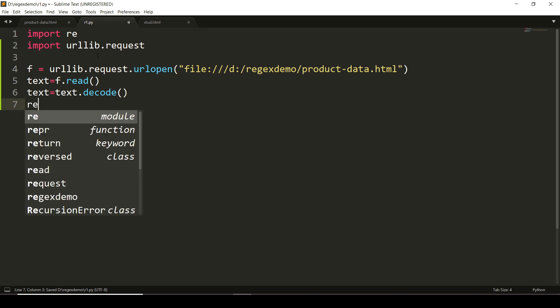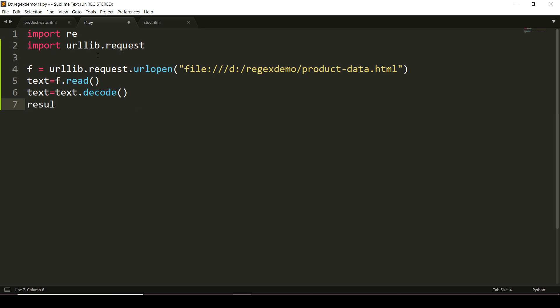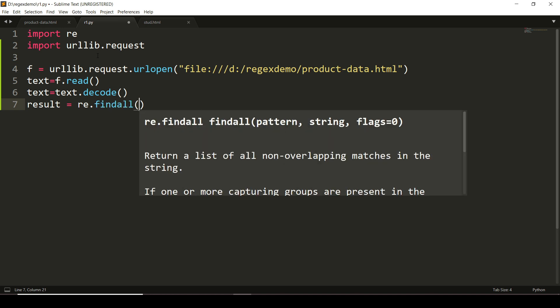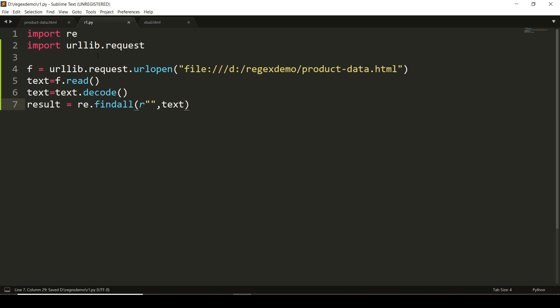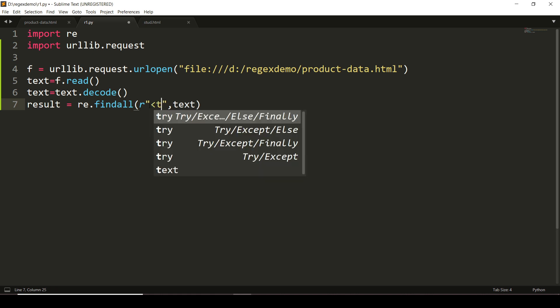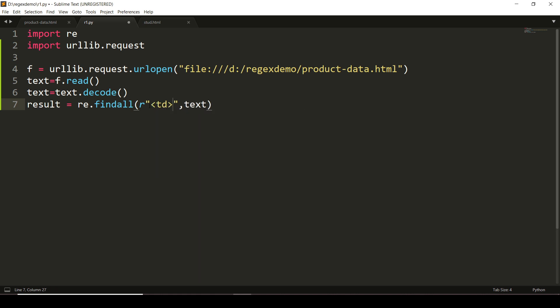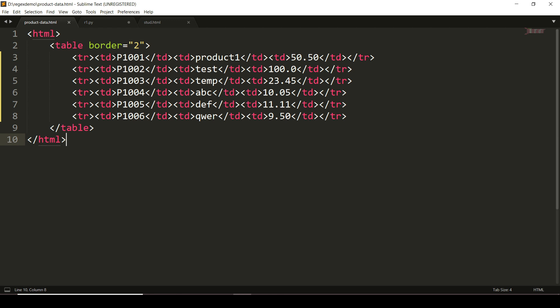result = re.findall(). Now it has two arguments, as we have seen in the previous videos. The first is the pattern which we want to extract; the second is the string. In this case, the data is stored inside the text variable. Now here I have to write the pattern. So first I will write <td></td><td></td><td>. Inside the first <td></td>, I want to extract P1001.